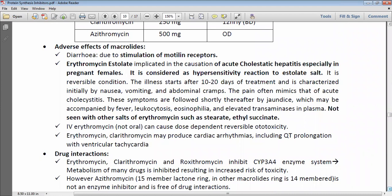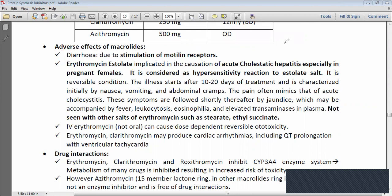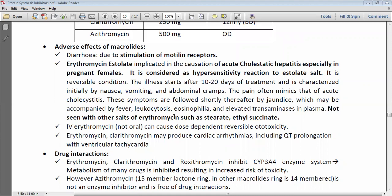IV erythromycin rarely produces dose-dependent, reversible ototoxicity. Erythromycin and clarithromycin may produce cardiac problems such as arrhythmia, QT prolongation, and ventricular tachycardia. In summary, key adverse effects of macrolides are: diarrhea due to motilin receptor stimulation, erythromycin estolate associated with acute cholestatic hepatitis, IV erythromycin rarely causing ototoxicity, and erythromycin/clarithromycin causing QT prolongation and arrhythmia.